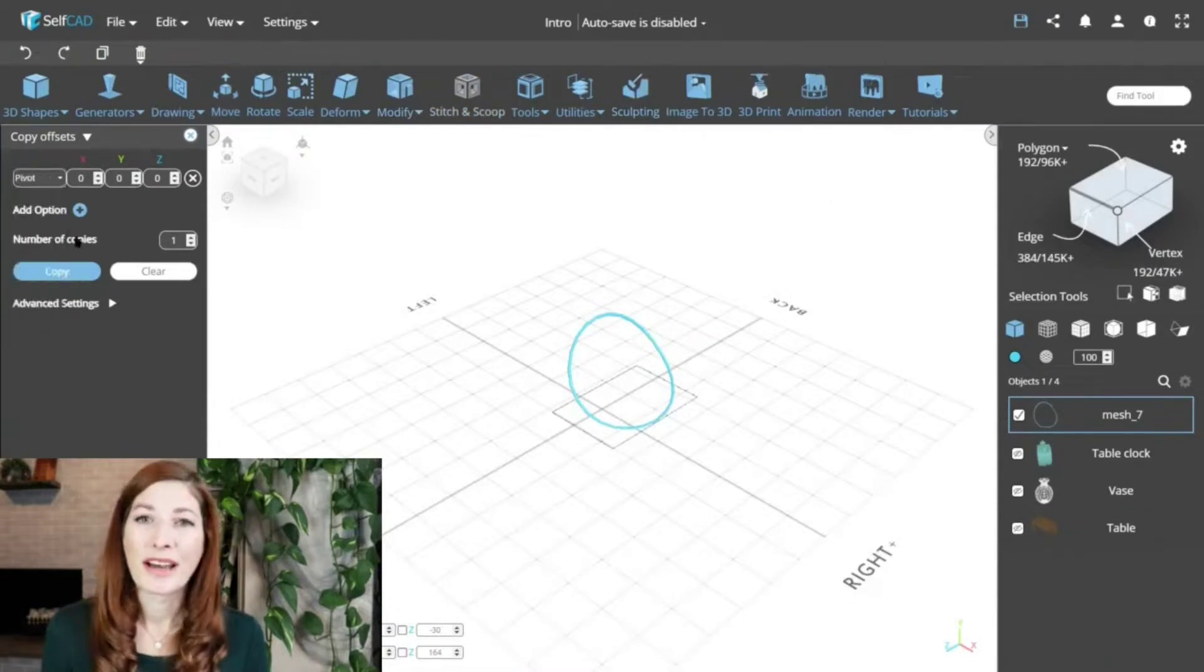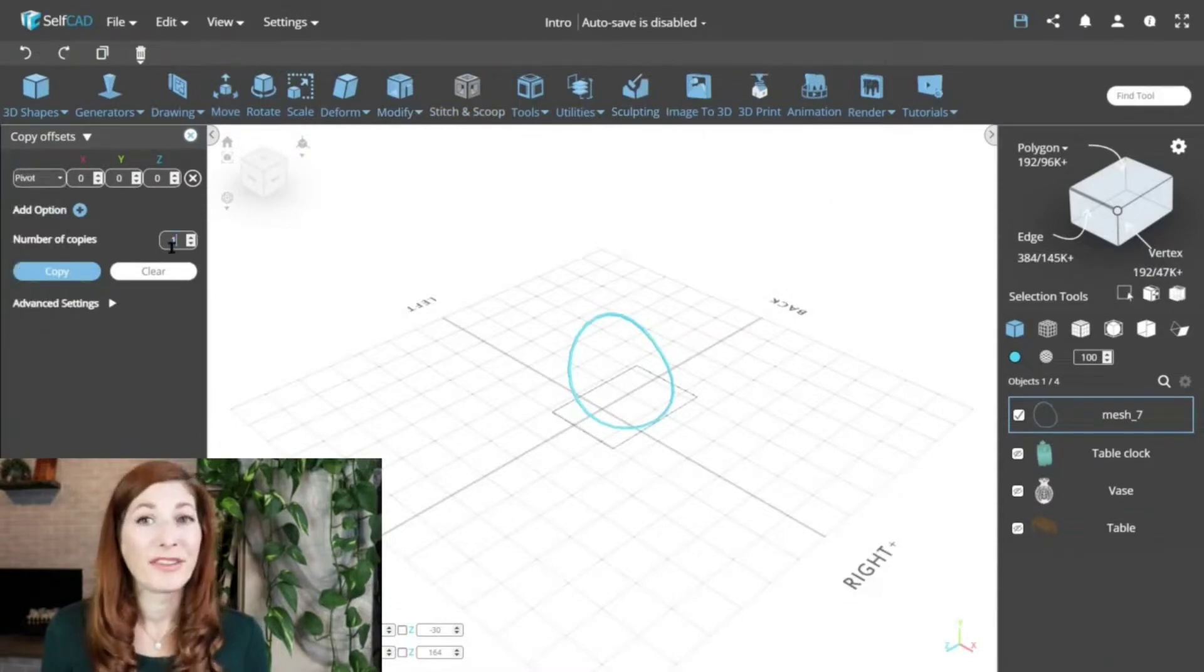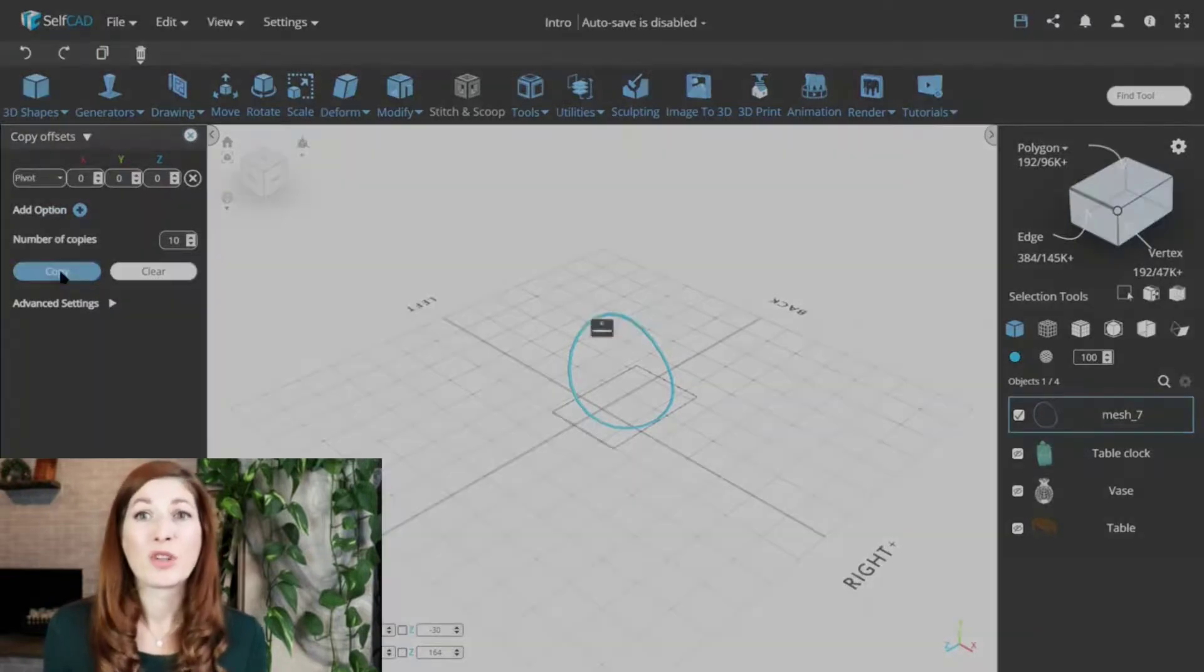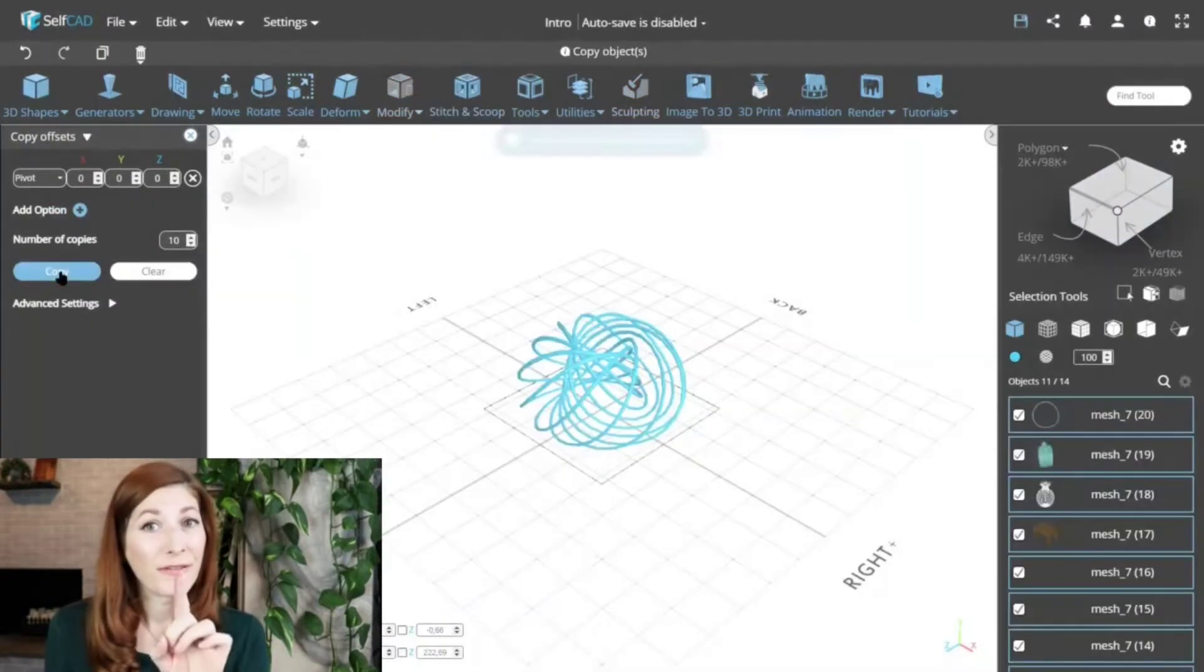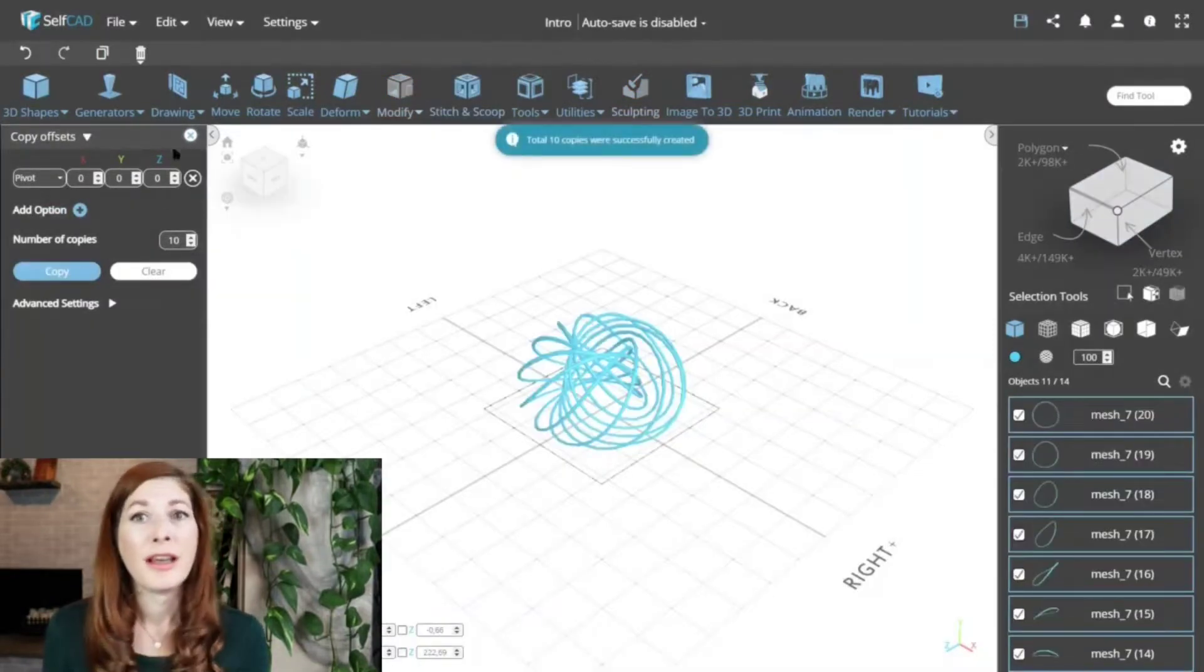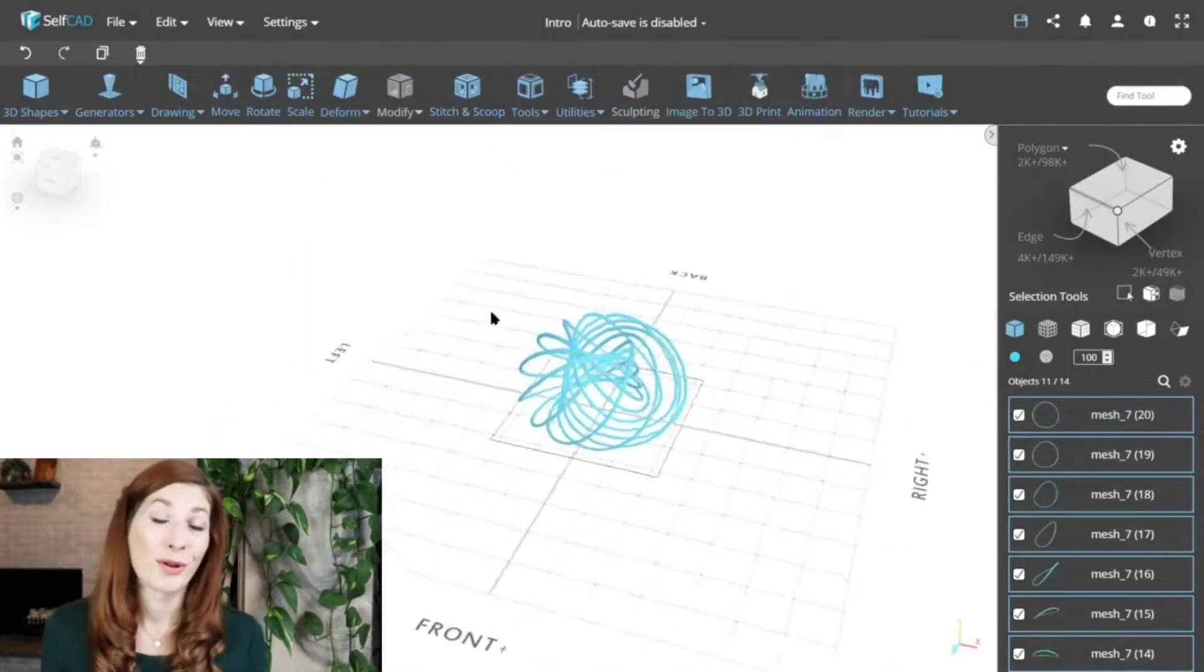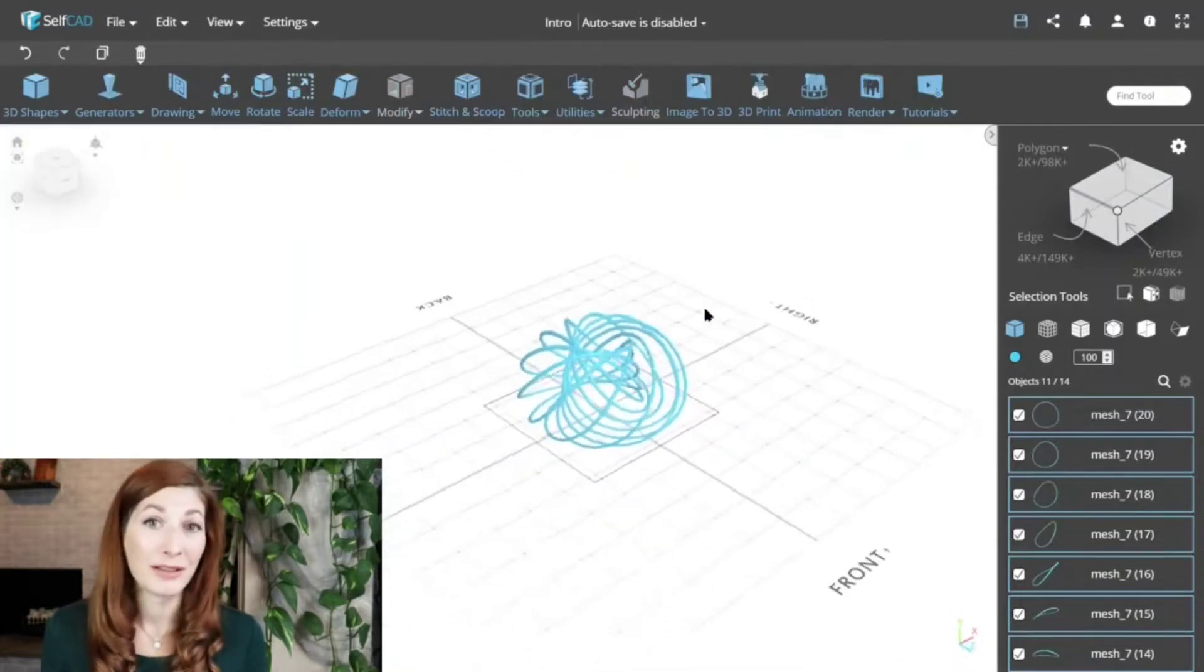Copy Offset also has a unique feature called Pivot, which automatically makes copies around the scene pivot, which is the center of the viewport, making it great for creating circular patterns as well.